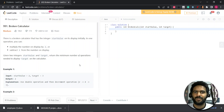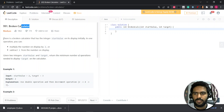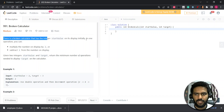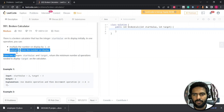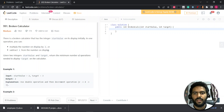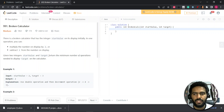Hey everyone, hope you're doing well. So let's start with the question — the broken calculator. There is a broken calculator that has an integer start value on its display. In one operation, you can multiply the number on the display by two, or you can subtract one from the number on the display. You are given a start value and a target, and you have to return the minimum number of operations needed to display the target on the calculator.